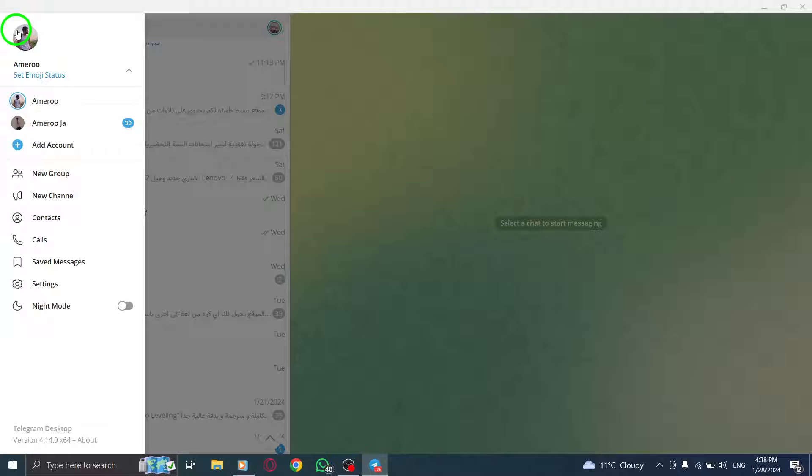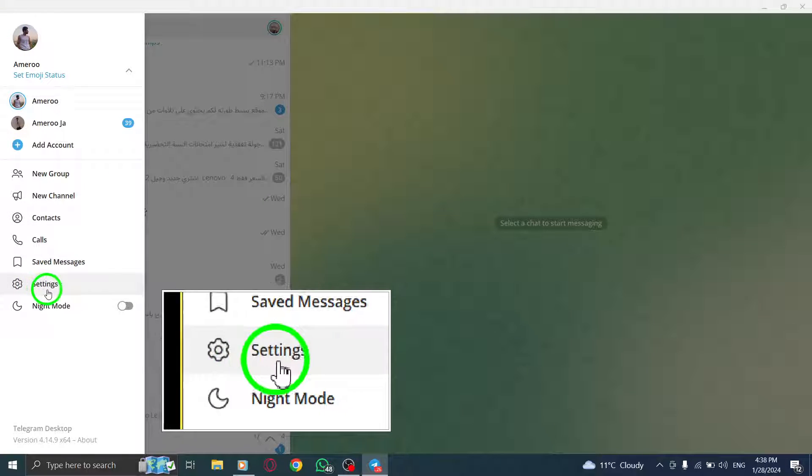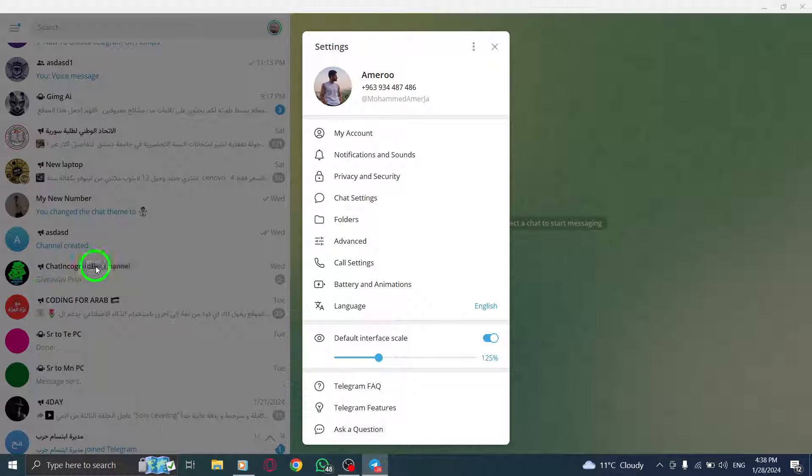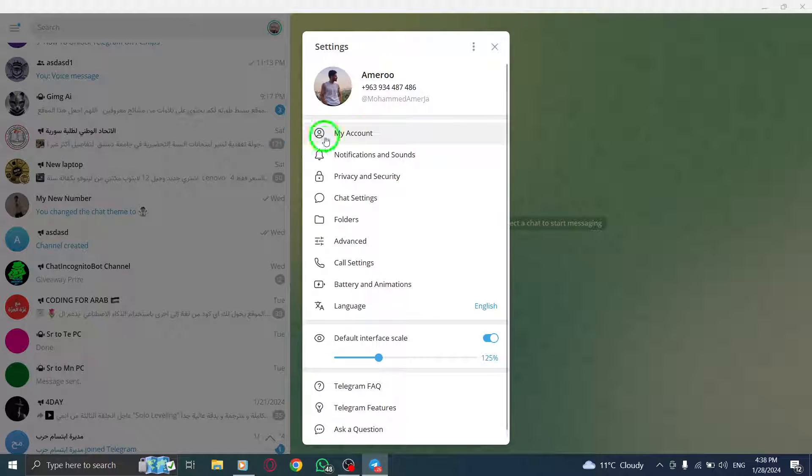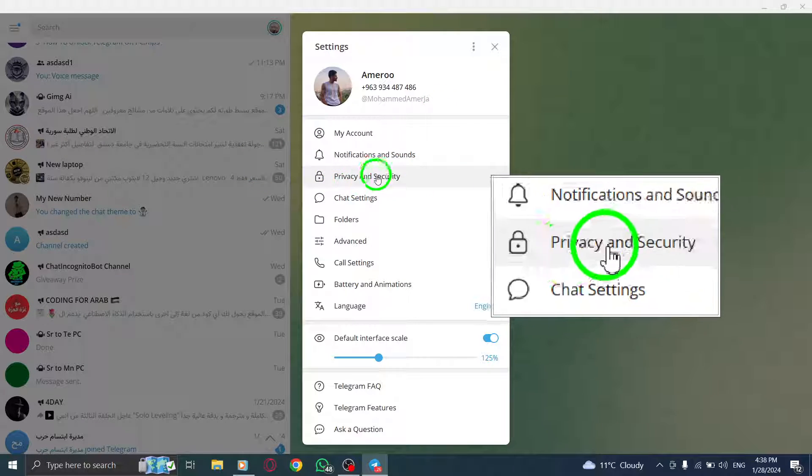Step 3. From the menu, select Settings. Step 4. In the Settings menu, click on Privacy and Security.